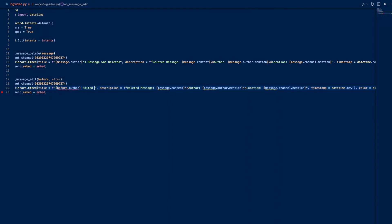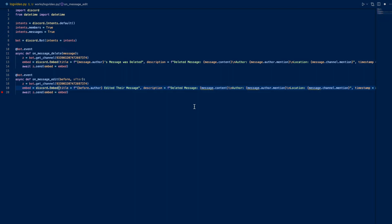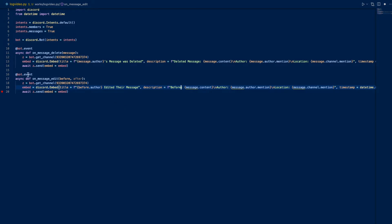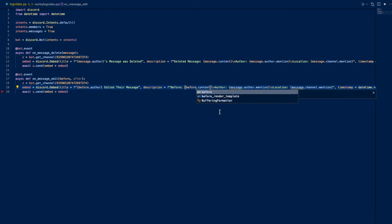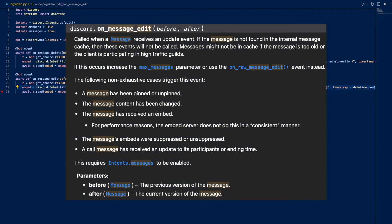We can do before - the author, it doesn't really matter - edited their message. And description is before and after, so the before content and after content. This on_message_edit can be called for different reasons, such as when a message's content is changed or when it's pinned or unpinned. I'll leave some information on that on the screen.